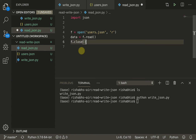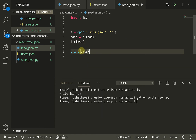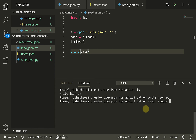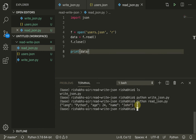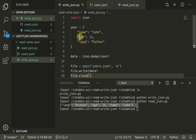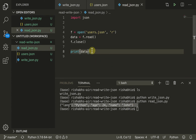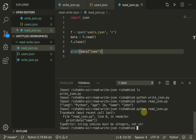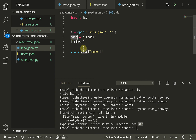We close the file since we already have the data, then try to print it first. Running 'python read_json.py', we can see the data resembles our object. But if we try to access it using a key like 'name', we get an error: 'string indices must be integers not string'. This means when we read the data it is still a string — we have to convert it back to a dictionary.